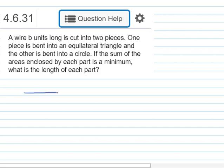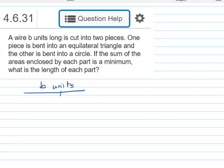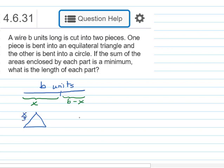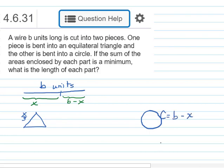I have this wire that is B units long and we're going to break the wire into two pieces. I don't know how long each piece is going to be. Let's call the left side X — it's varying. Then what's left is going to be B minus X units. We're going to take the piece that's X units long and form an equilateral triangle by bending it, so the length of each side will be X over three.